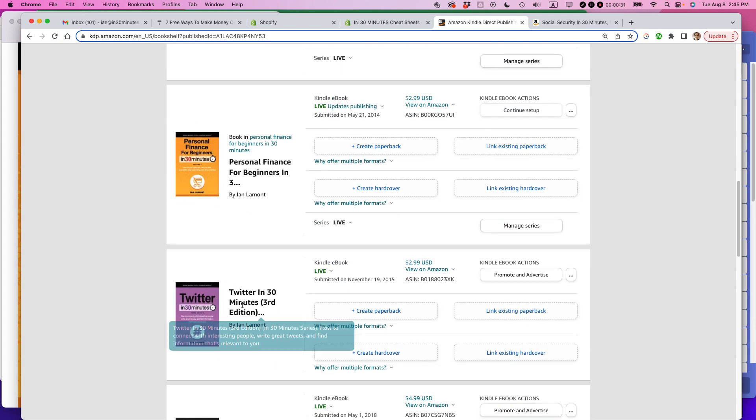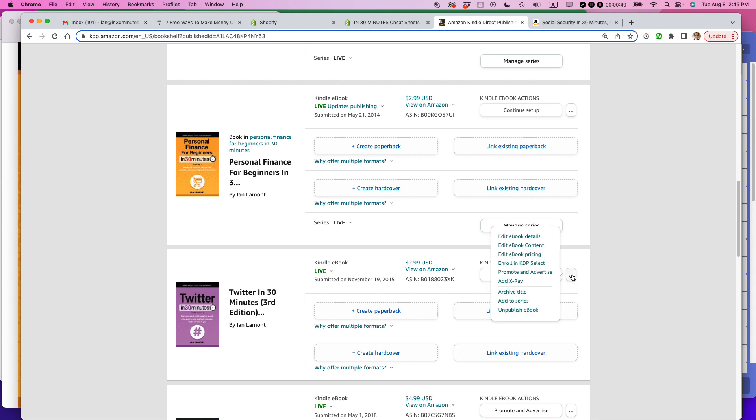So this is the book I'm going to update. It's Twitter in 30 minutes, third edition. What I'm going to do to update the EPUB file, this is the book file that has all the content for the Kindle book. Click on this icon that says more actions, it's like three dots, select edit ebook content.